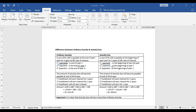Suppose a sum of Rs 100 is payable at the end of each year for three years at a rate of interest of 8%. In ordinary annuity, the first payment will be at the end of the first year, second at the end of the second year, and third at the end of the third year. But in the case of annuity due, the first payment is at the beginning of the first year (year zero), second at the beginning of the second year, and the amount becomes payable at the end of the third year.